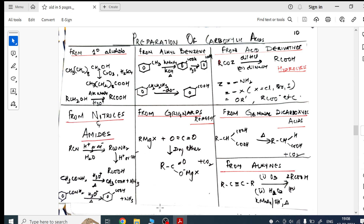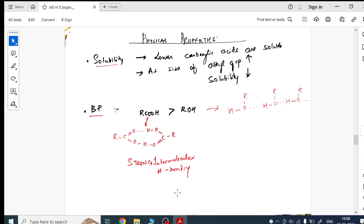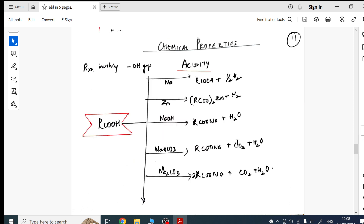From preparations of carboxylic acids, we move to physical properties. Again only two things are asked: solubility and boiling point. I've given both the trends and the reasons here. Then we proceed to chemical properties.